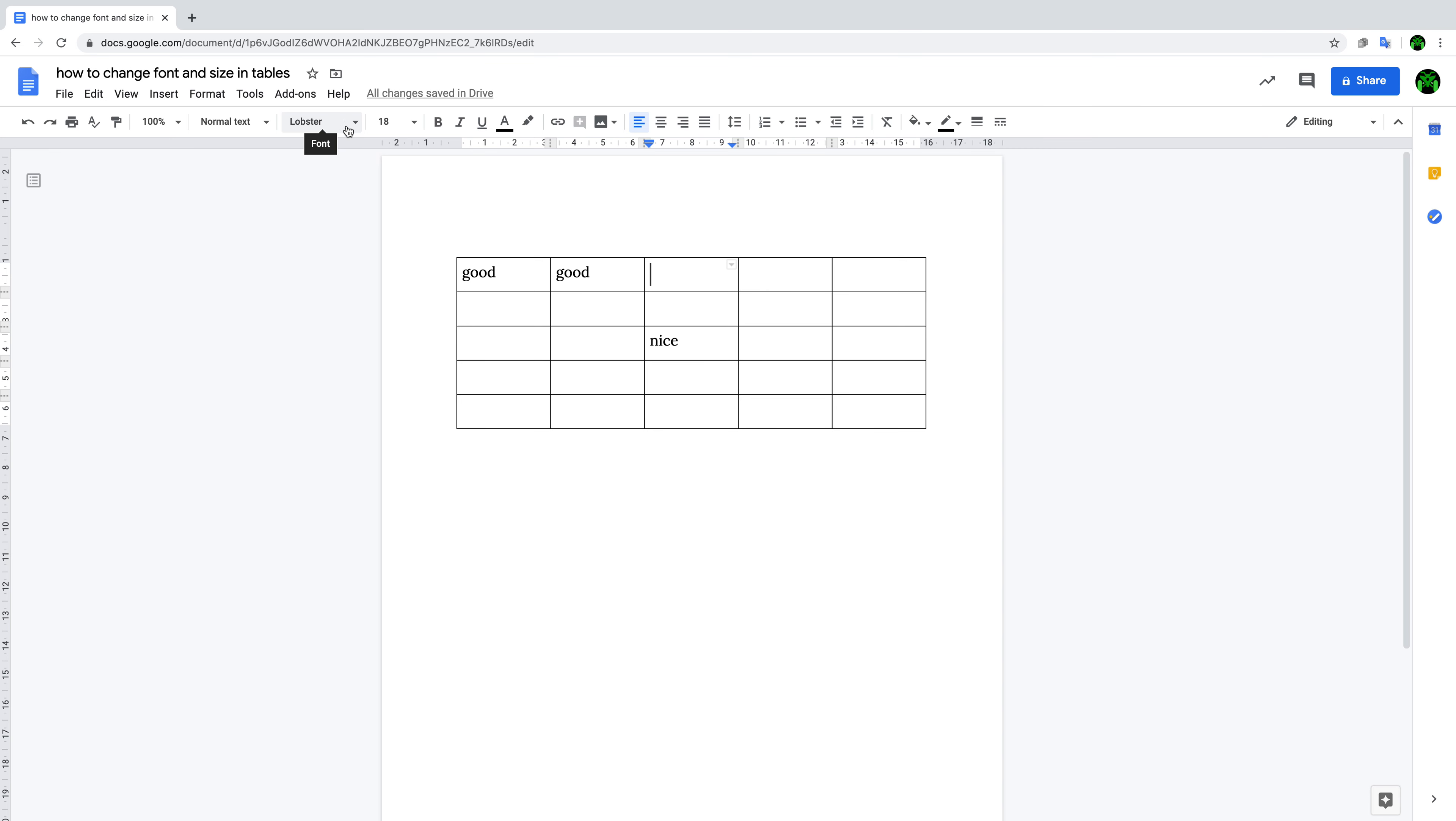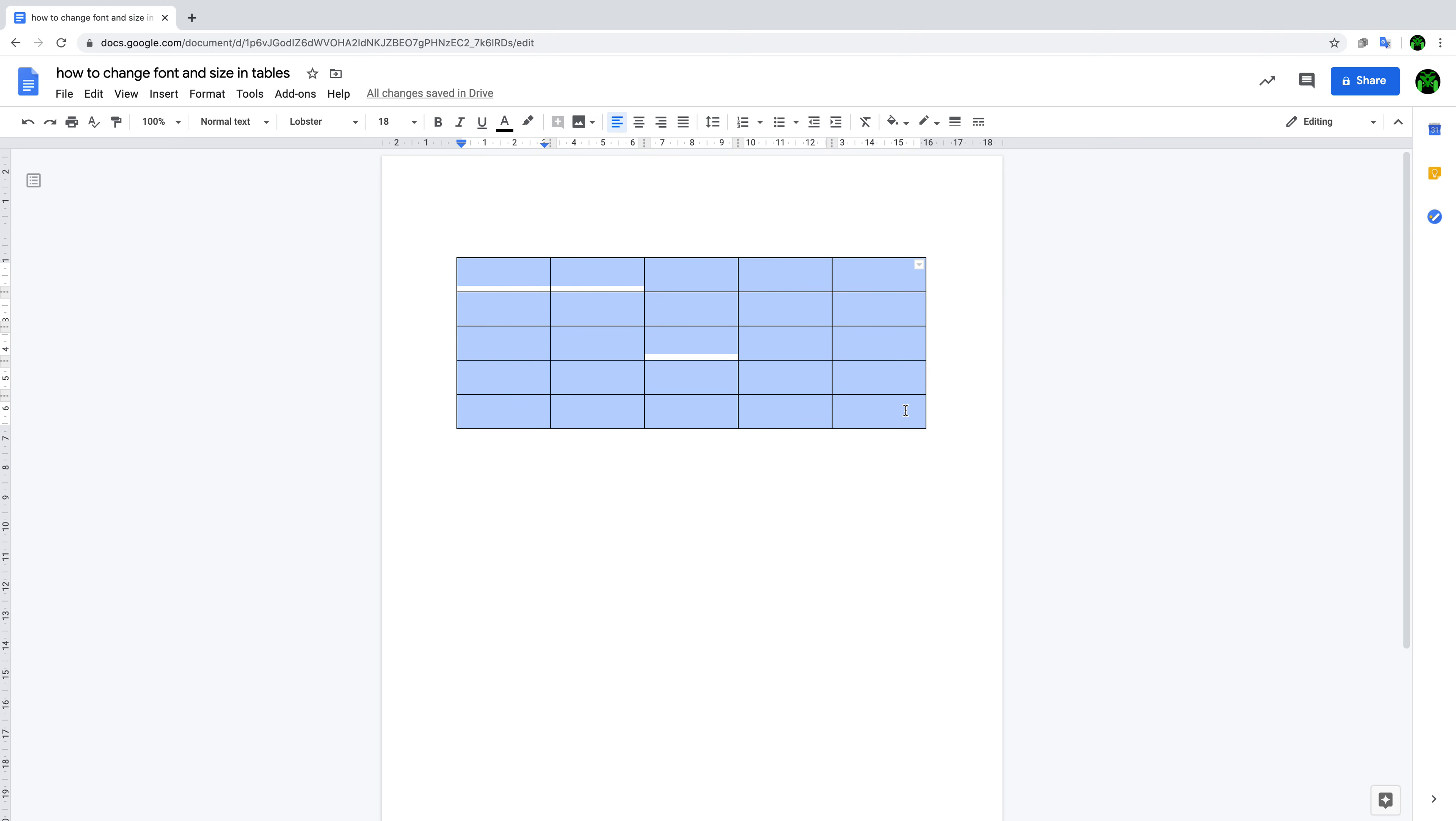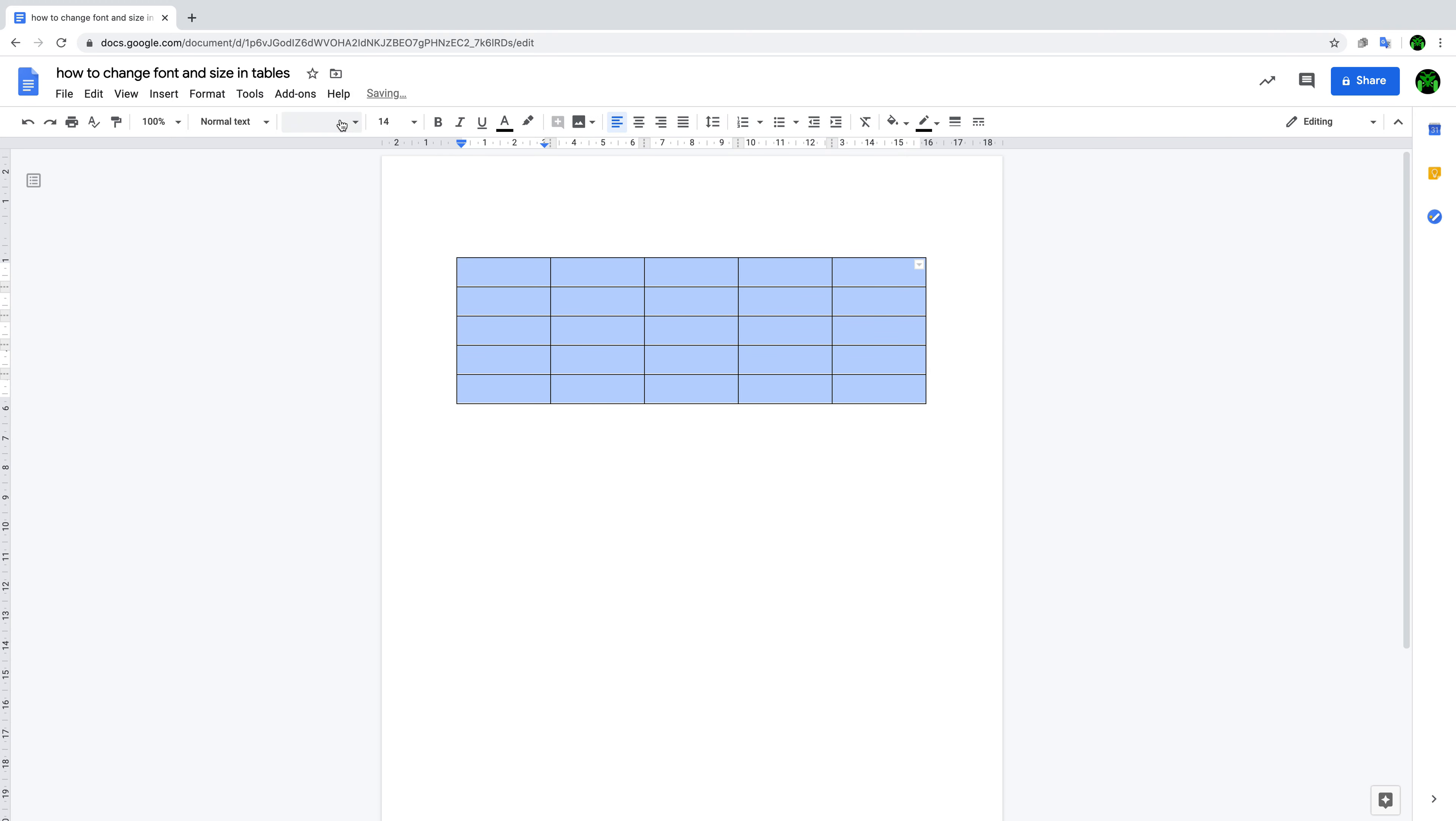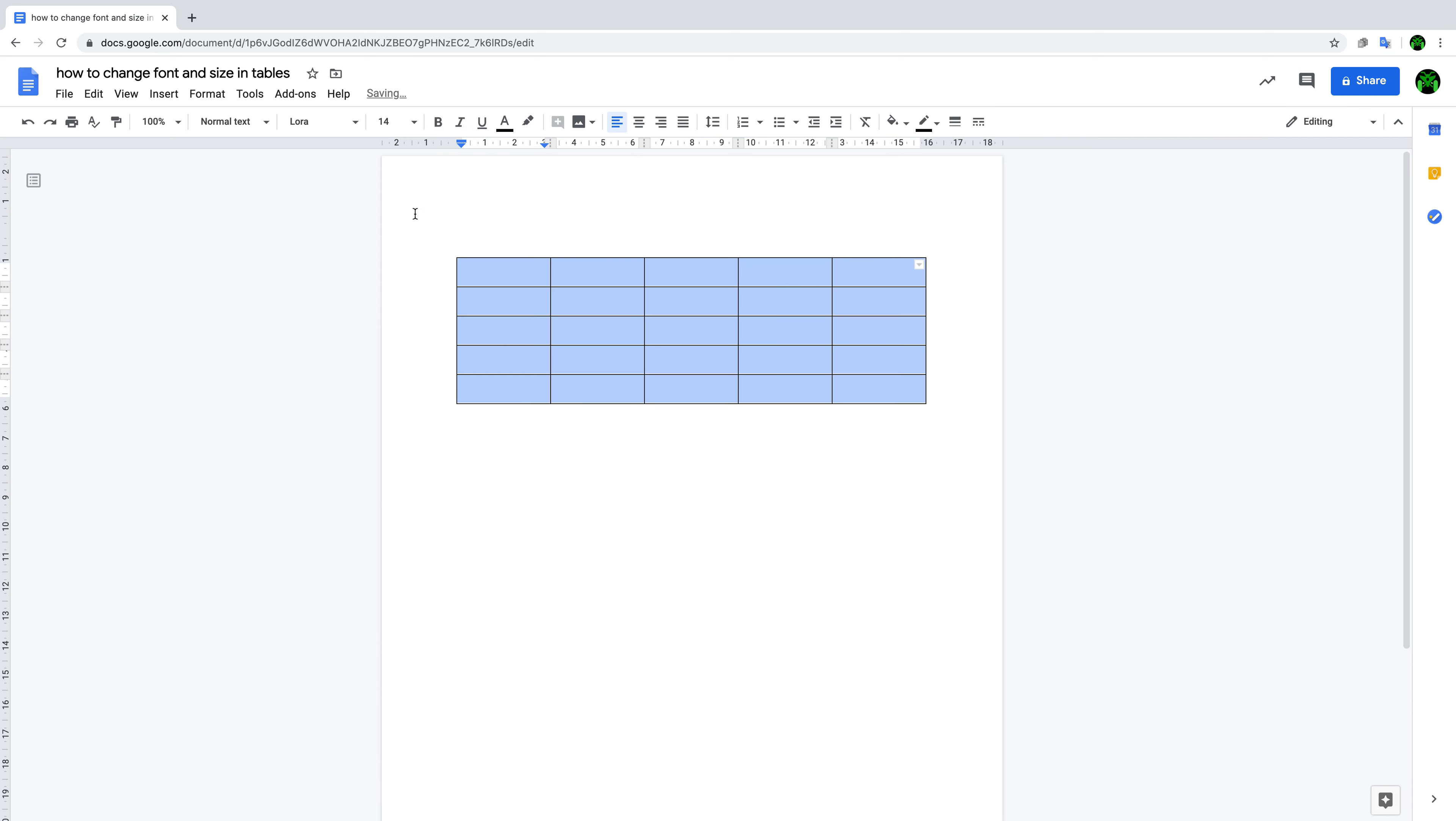That is really a problem for all of you. So today, I'll tell you how to do it. Choose all the cells and set it to 14 Lora. Now when you go to every cell, it is Lora 14.